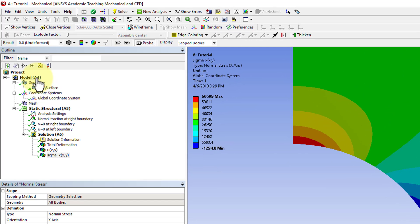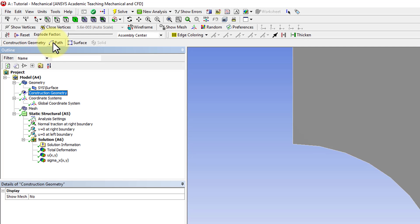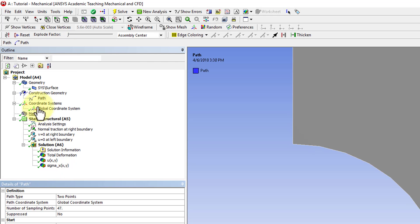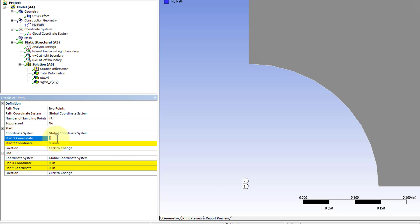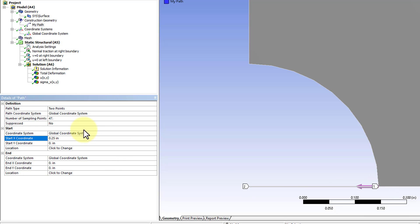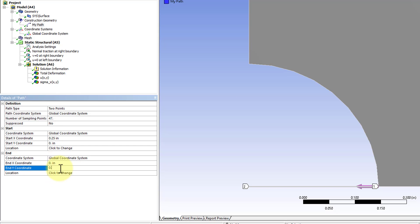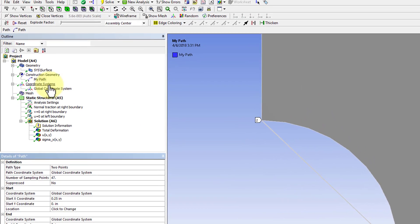I'll go to Model, select Construction Geometry, and once it's highlighted I'll select Path. I'll rename this as 'my path'. I'll get the default number of samples along that path. The start point is at 0.25 inches over here, and then it ends at 0.25 over here — so the start and end look right, but we need it along the arc.